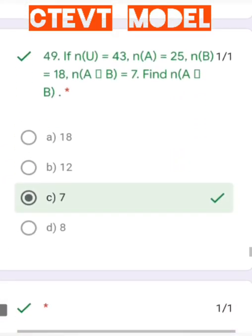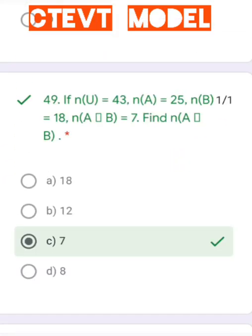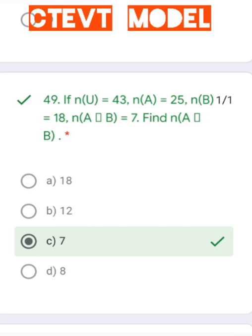Question number 14: Given n(U) = 43, n(A) = 25, n(B) = 18, and n(A ∩ B) = 7, find n(A ∪ B)complement. First, n(A ∪ B) = n(A) + n(B) − n(A ∩ B). Solving gives n(A ∪ B). Then n(A ∪ B)complement = n(U) − n(A ∪ B).